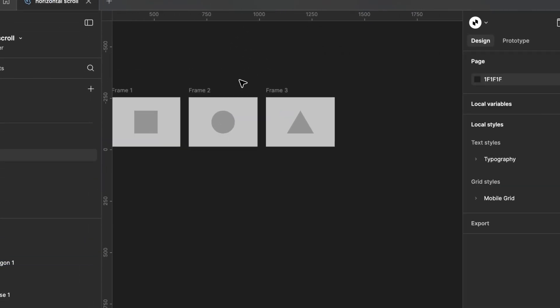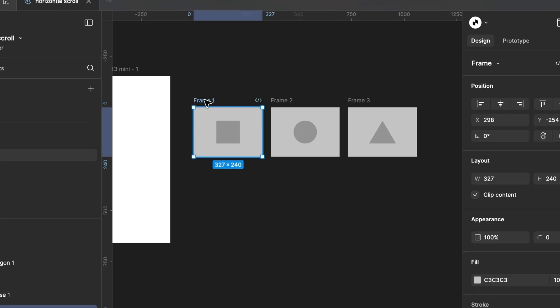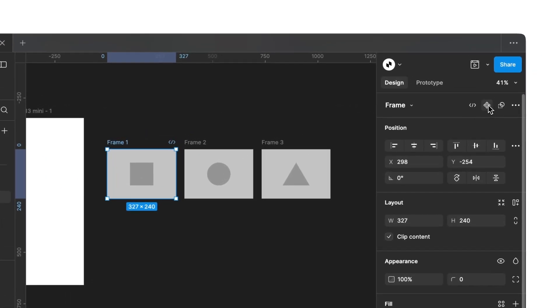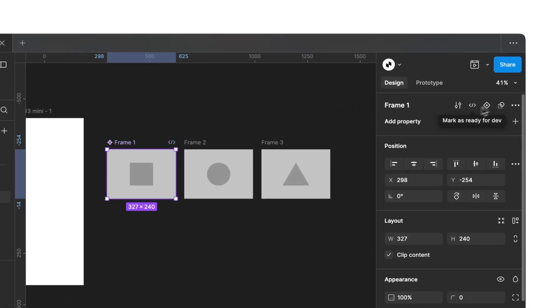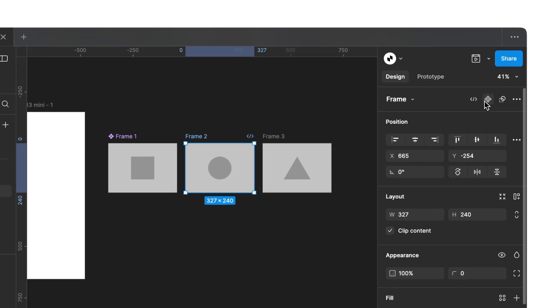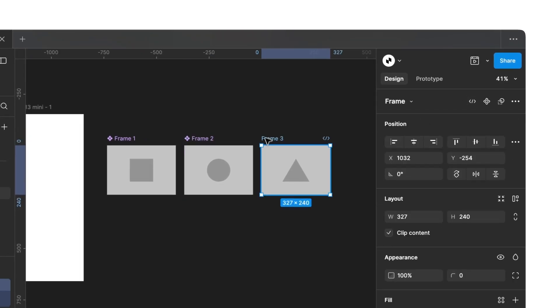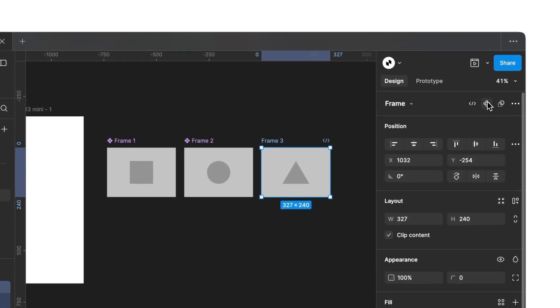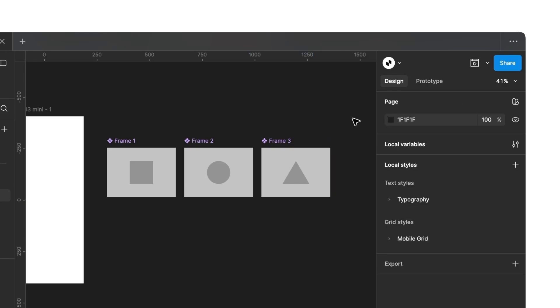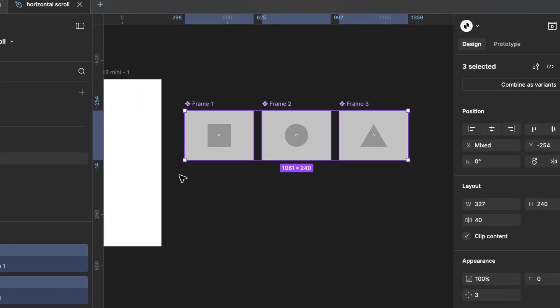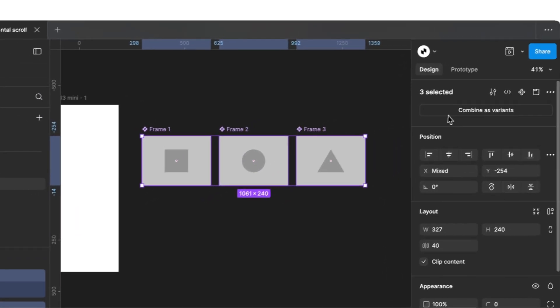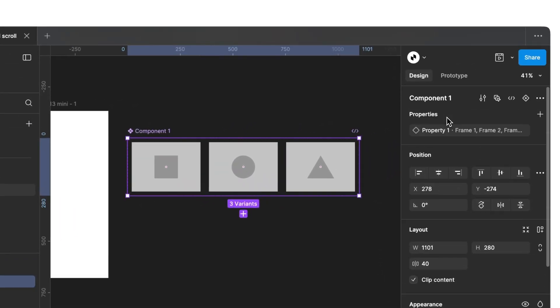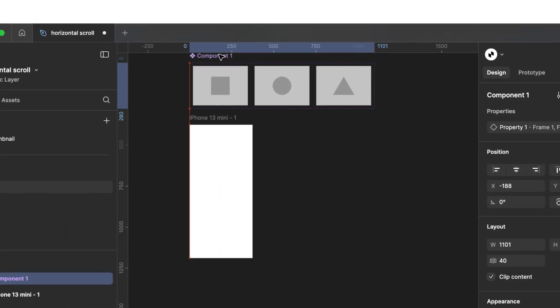After finishing this, we select each individual frame and create a component. To do this, click at the top right on Create Component. Once that's done, select all three components and click Combine as Variants. This combines three separate components into a single component with three variants.